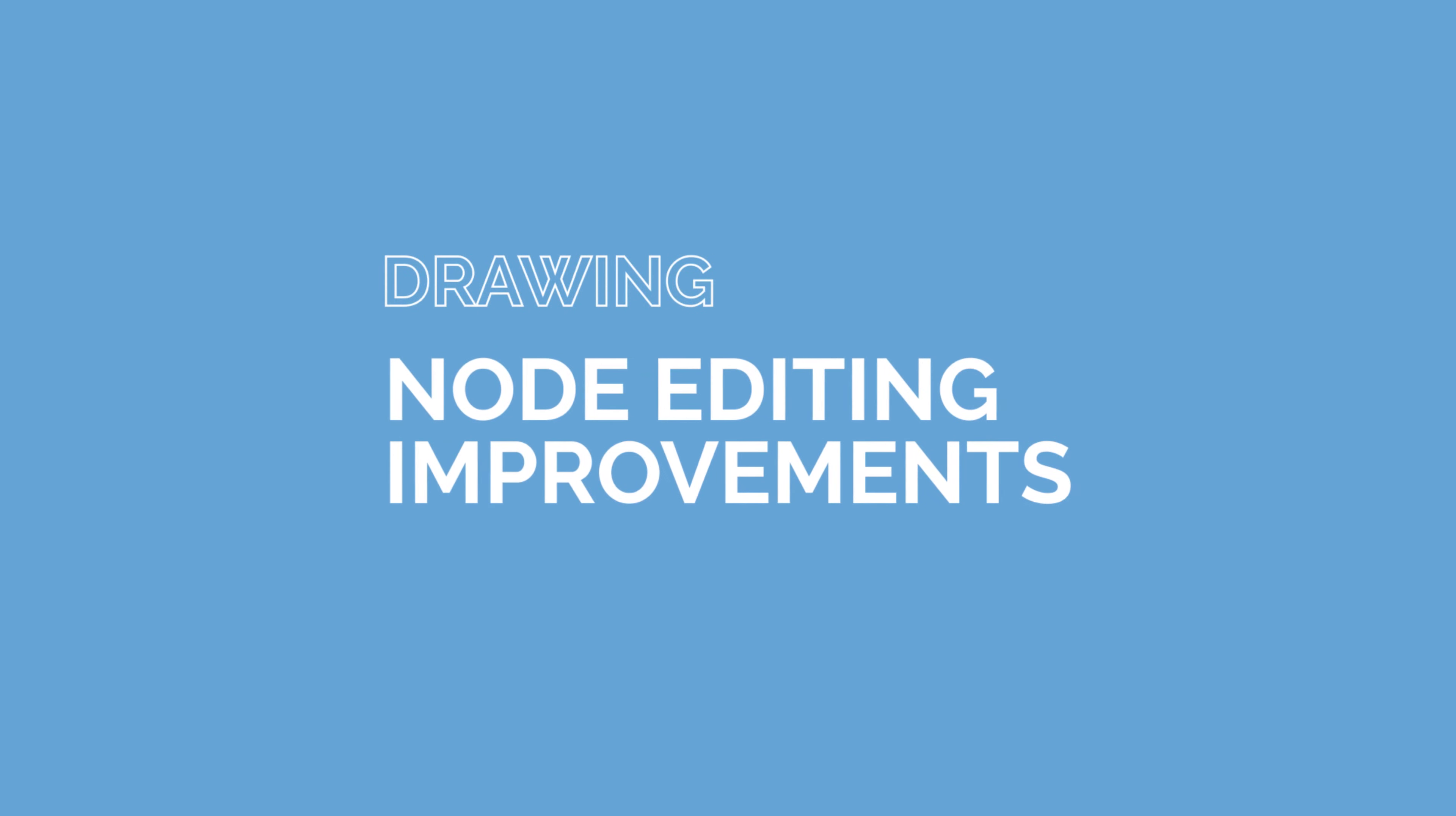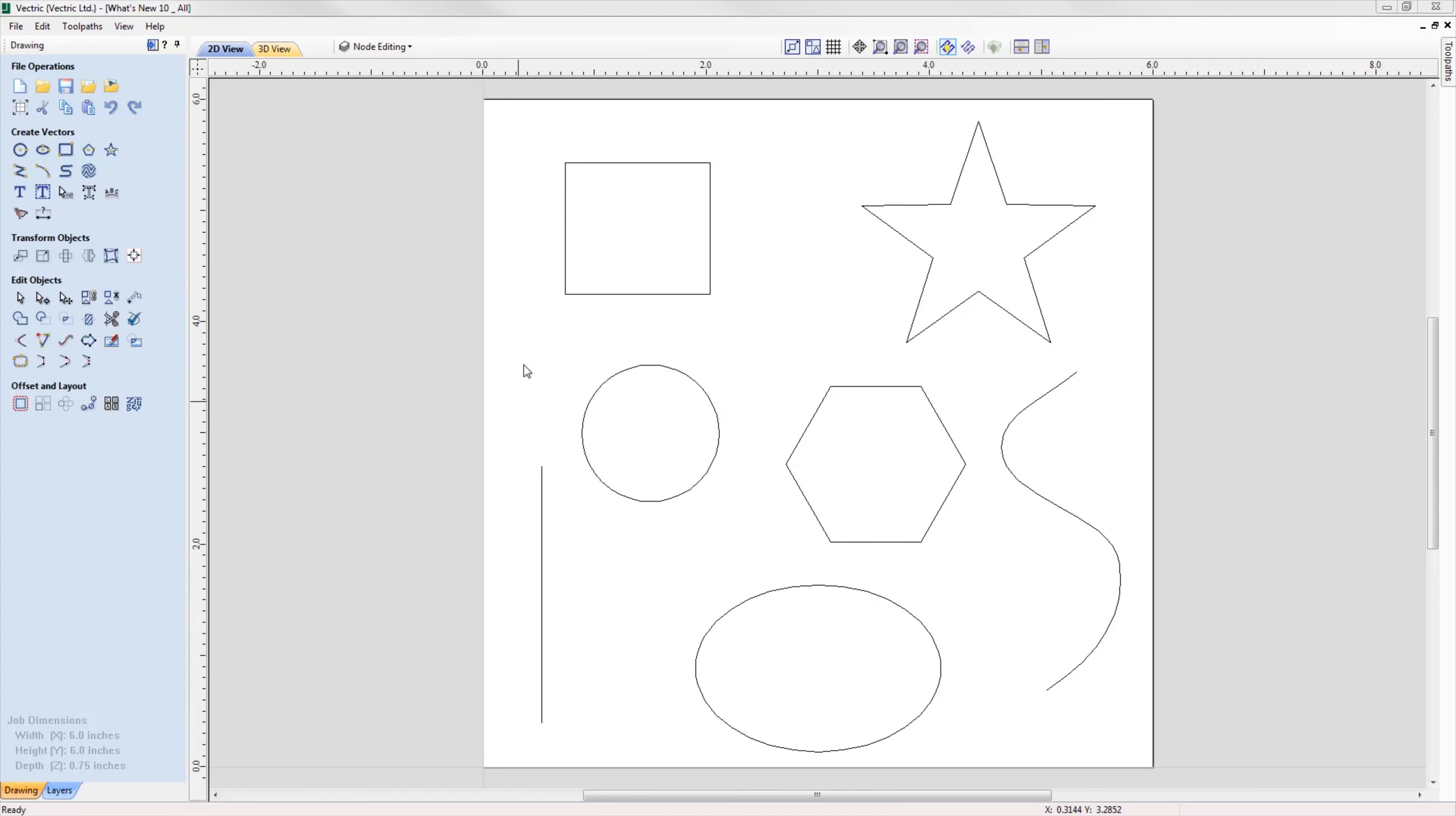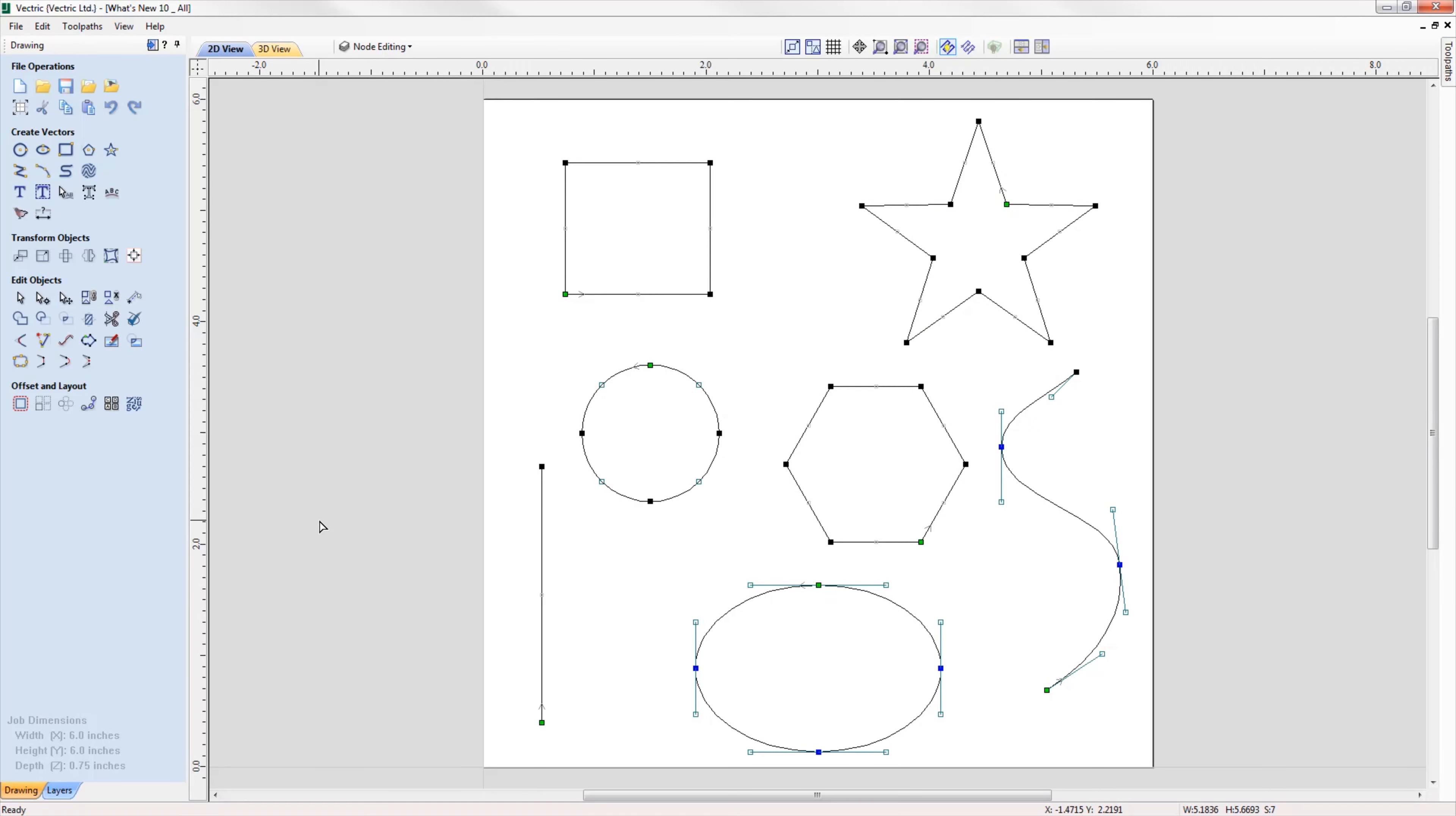Version 10 introduces lots of enhancements to many of the drawing tools in the software to help improve and maximize workflow. Let's take a look at these improvements. Node editing can now be performed on multiple vectors selected at the same time, making it easier to access all the nodes and spans in your job for multiple editing without having to access each vector individually.